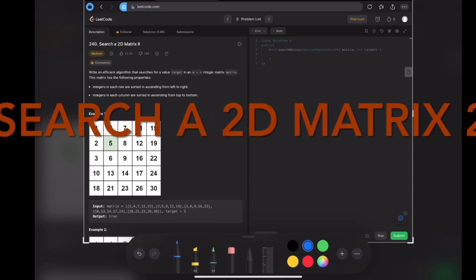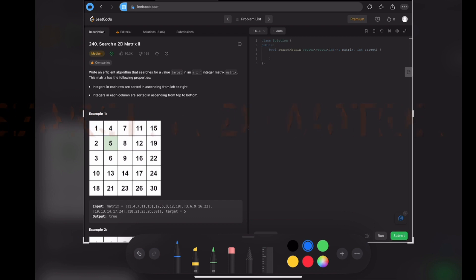Hi everyone, welcome back to my channel. Today let's practice LeetCode 240: Search a 2D Matrix II. It says write an efficient algorithm that searches for a value target in a matrix. The matrix has the following properties: in one row it is sorted from left to right, and in a column it is also sorted from top to down.